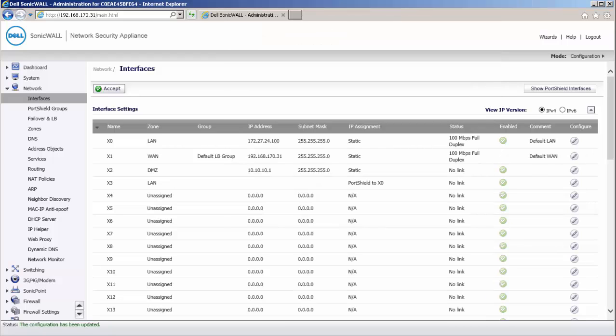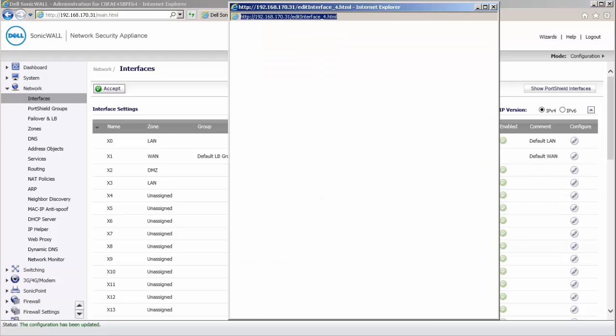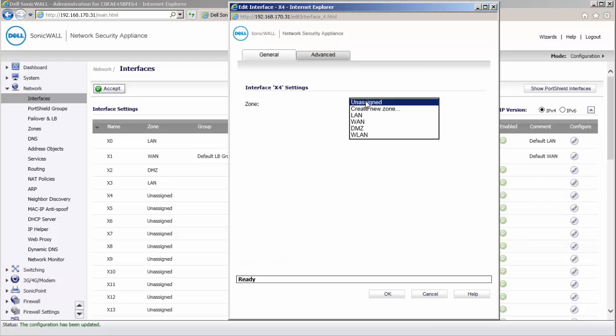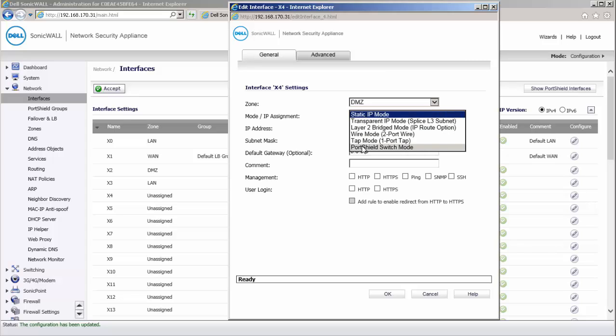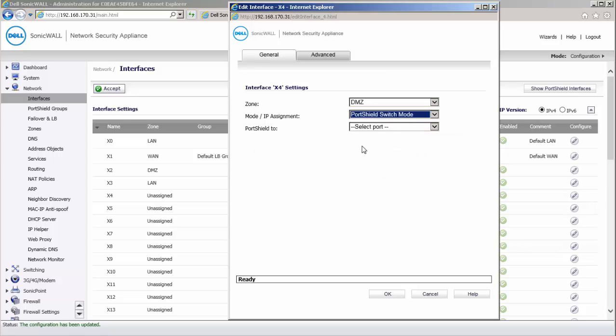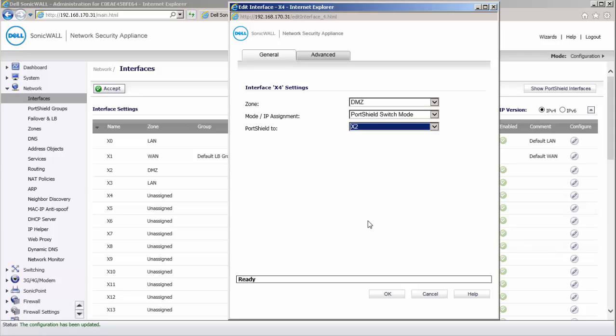Now, click on Configure under the X4 interface. Set the zone assignment as DMZ. Set mode IP assignment to port shield switch mode. And under port shield 2, select X2. Click on OK.